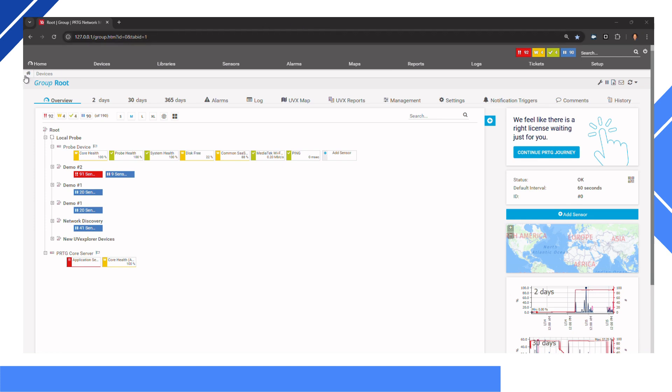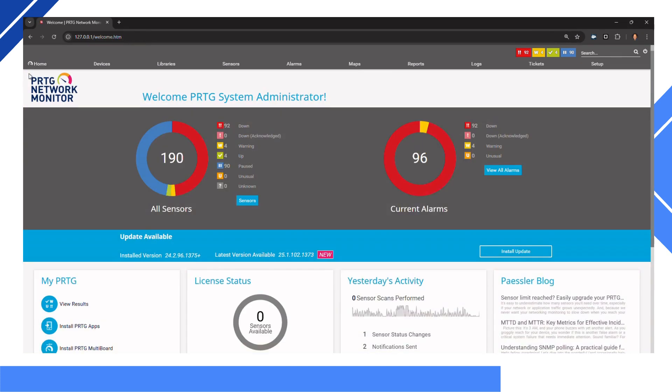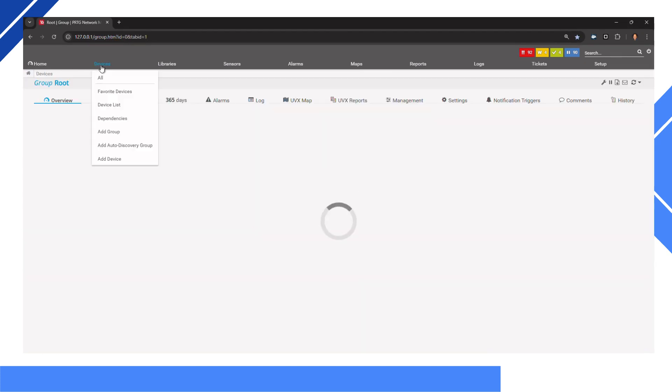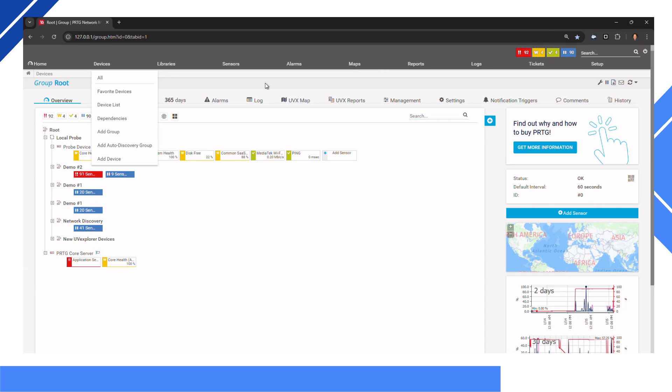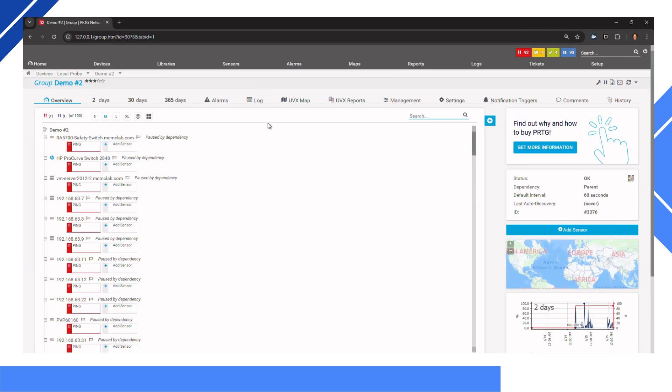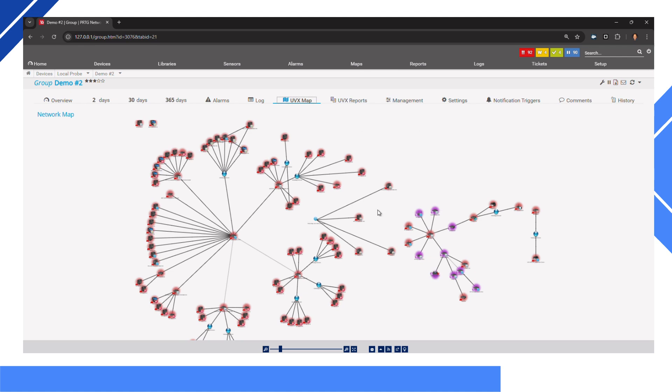Now, you have the UV Explorer network maps inside of PRTG. Each device group will have a network map and reports tab.